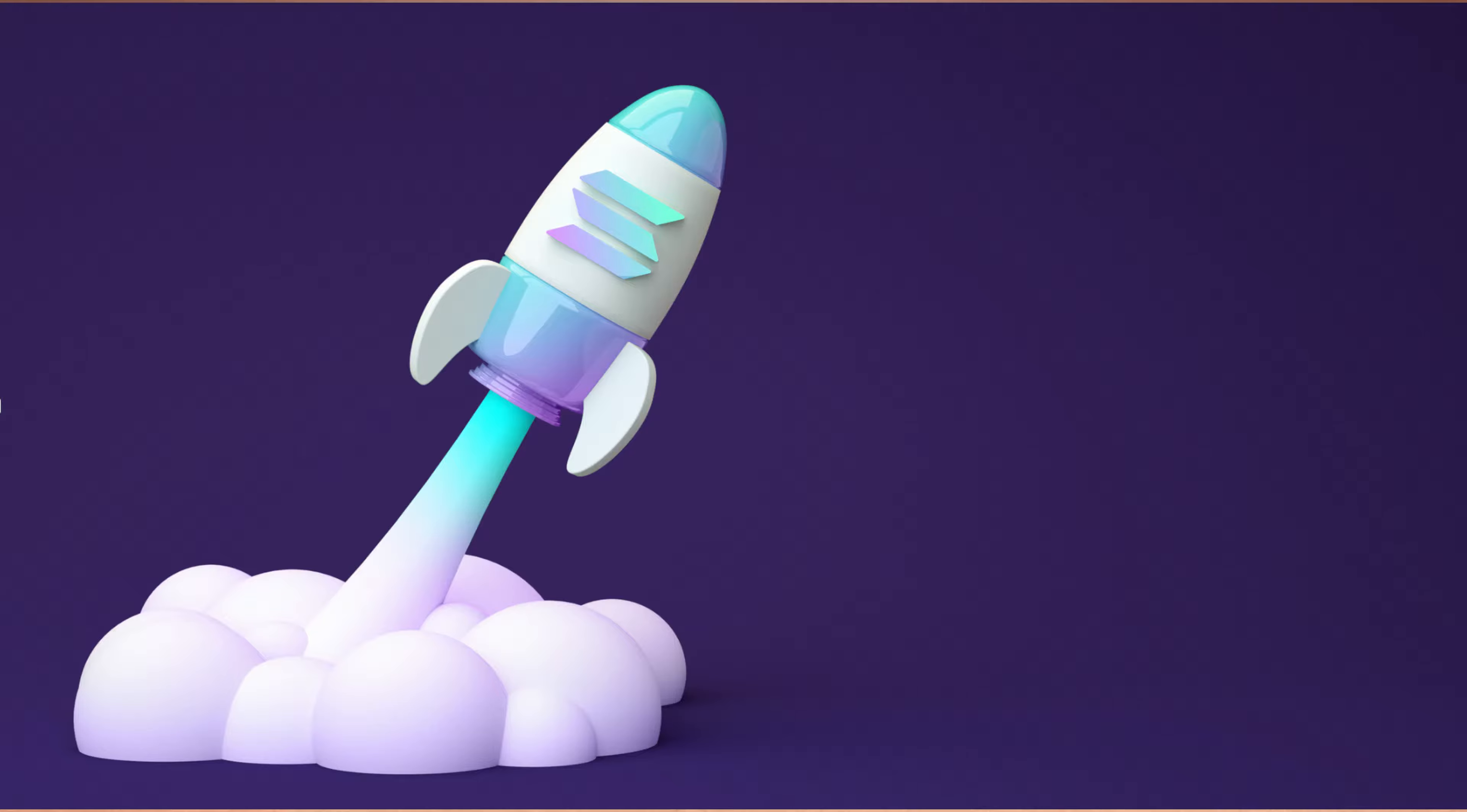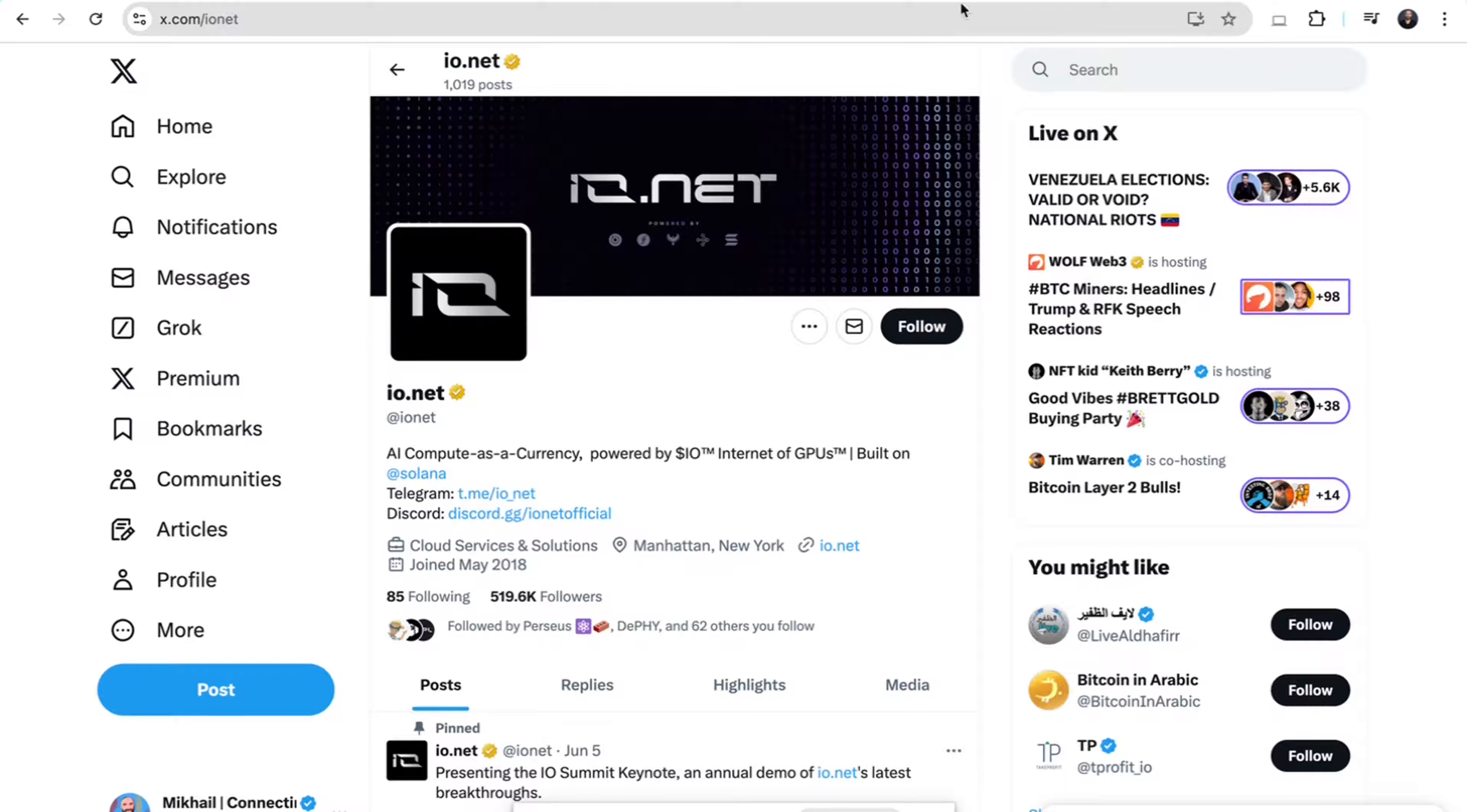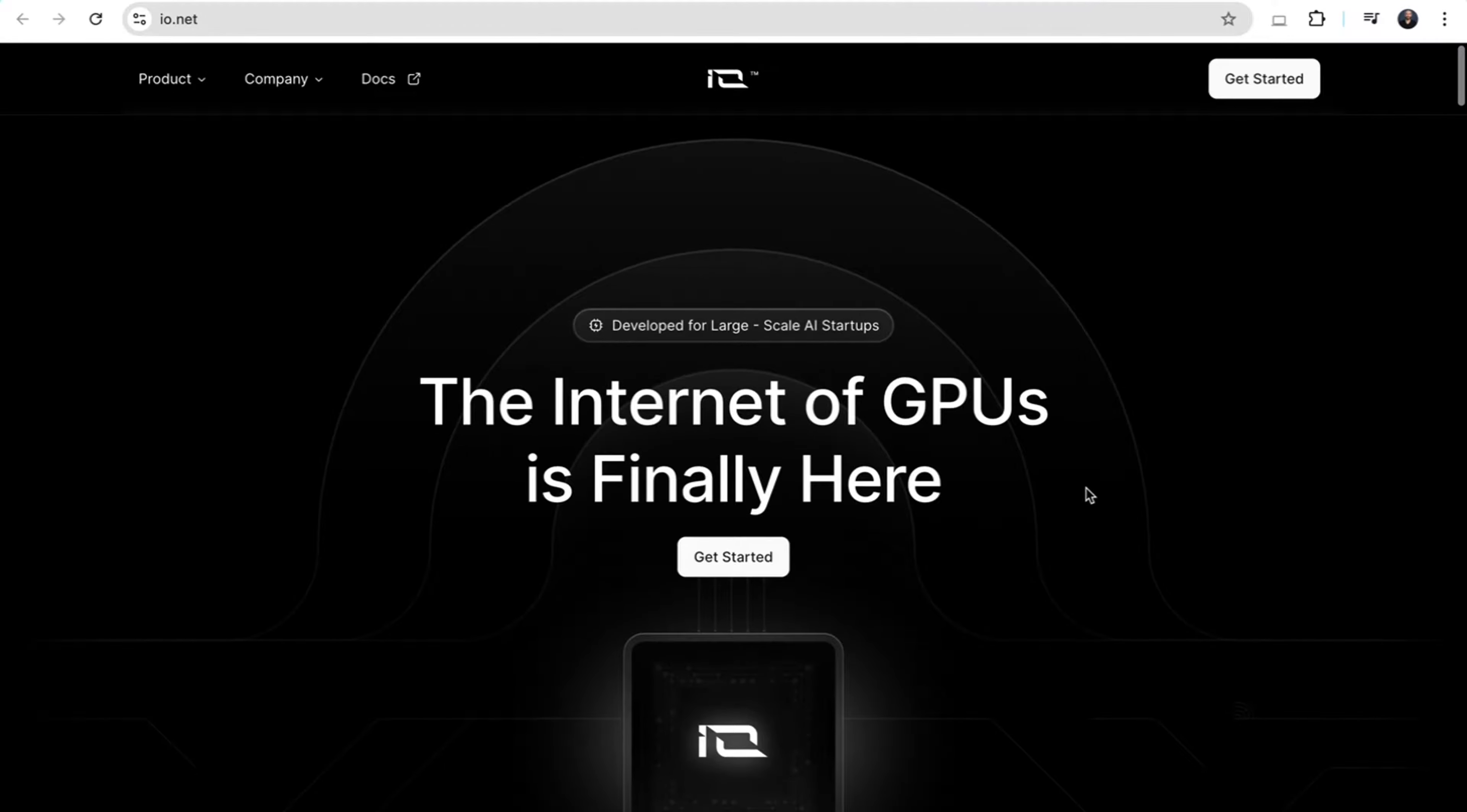If you are bullish on the Solana narrative and the AI Deepin narrative, here's an altcoin to consider. Today, I've teamed up with IO.net to bring you a deep dive into their project. We'll explore the core aspects of IO.net and see if it lives up to its hype.